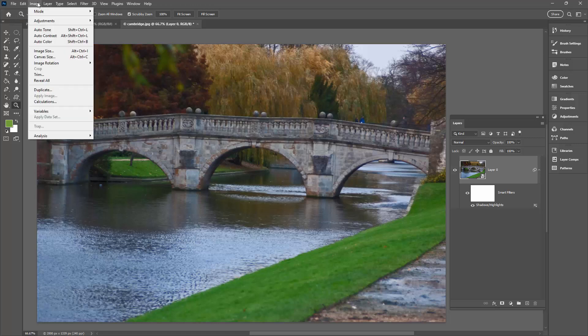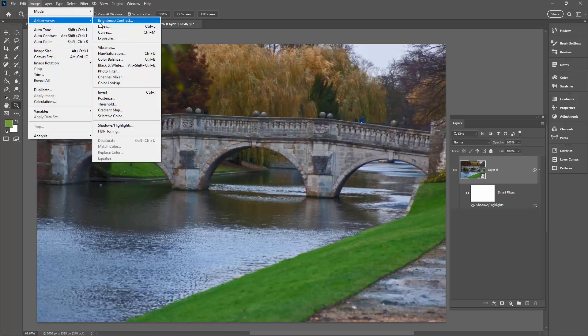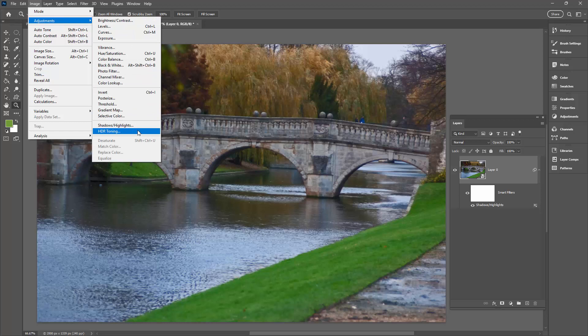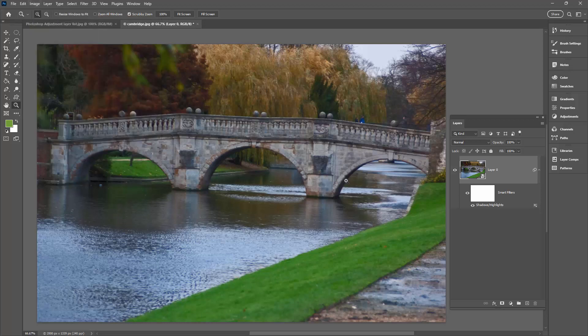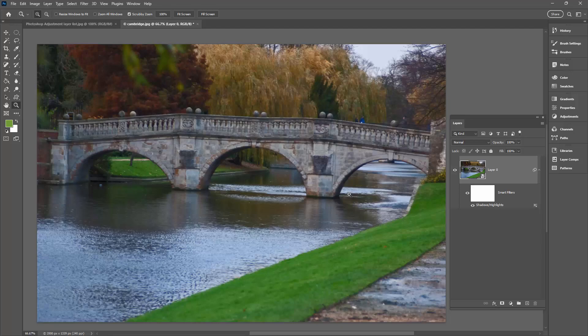Now that's going to be the same also for the HDR Toning. If you want to use that, you can do exactly the same thing. So there's a nice, simple and practical way of using shadows and highlights as an adjustment layer in Adobe Photoshop.